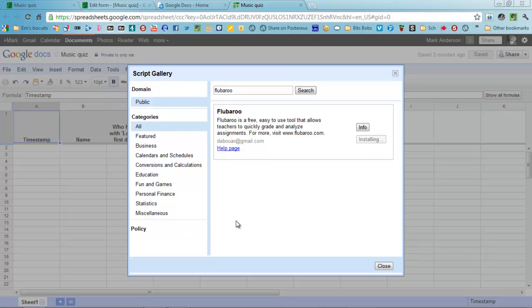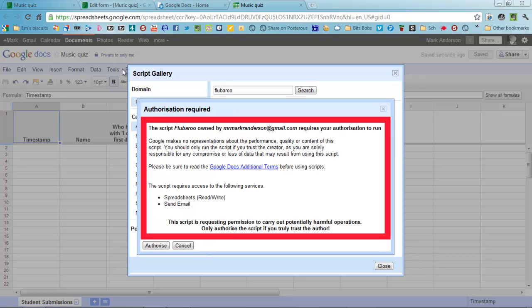It takes a few moments to do that. Once it's done, you'll notice that it will put an extra menu on the end of your list of menus.